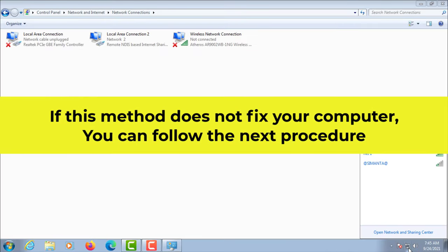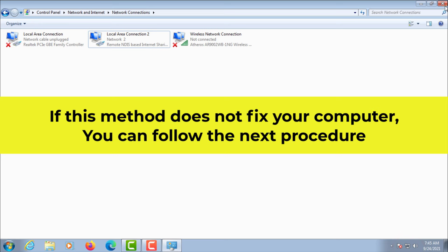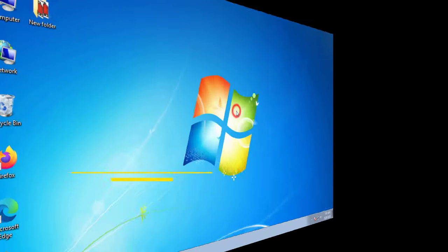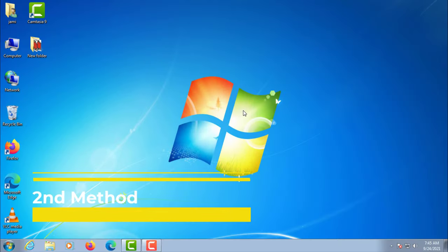If this method does not fix your computer, you can follow the next procedure. The second method.